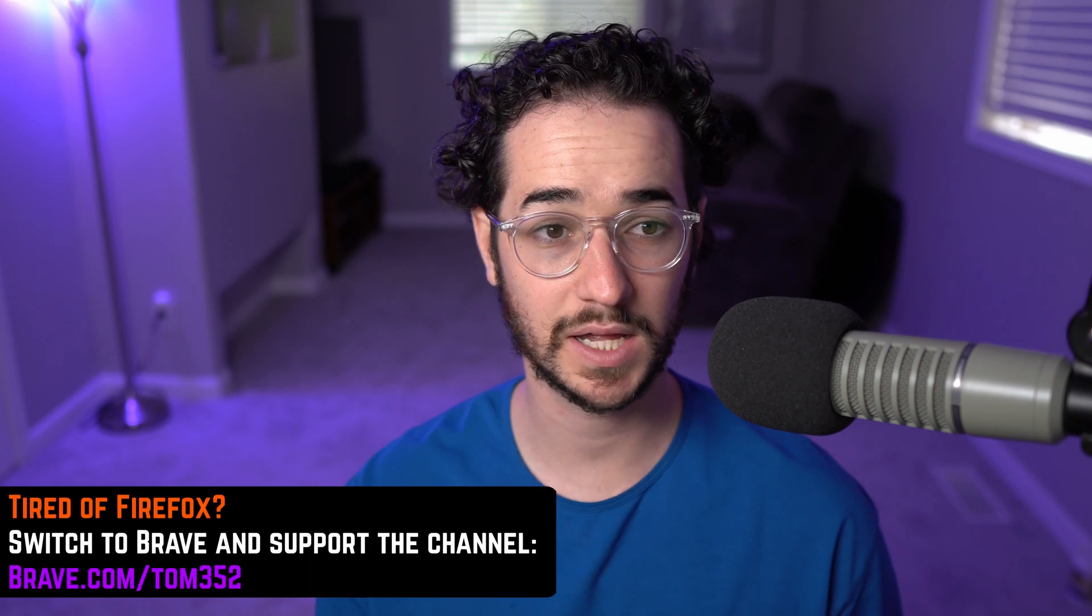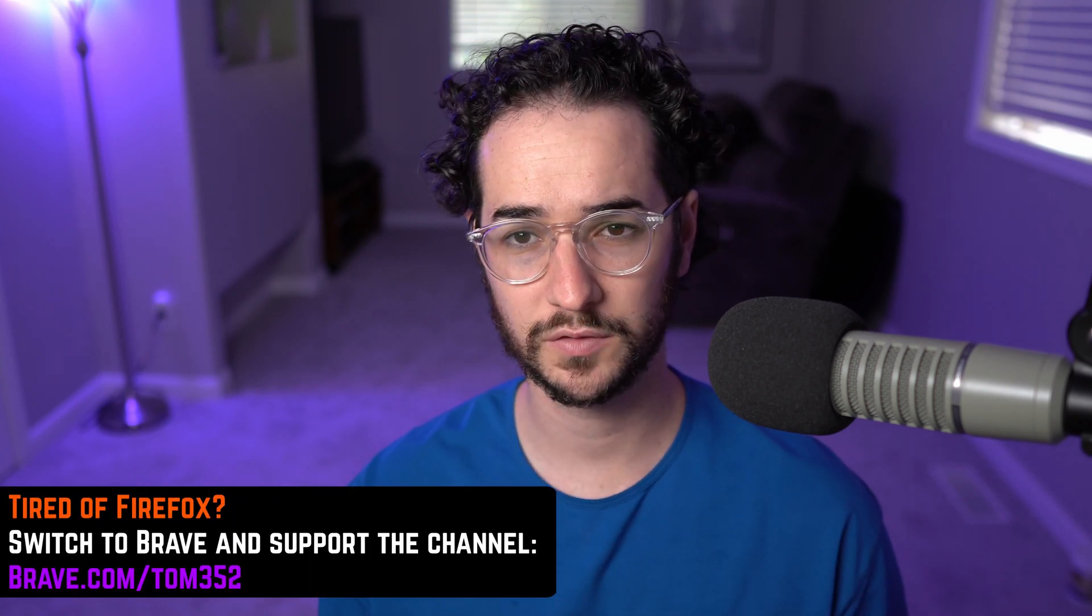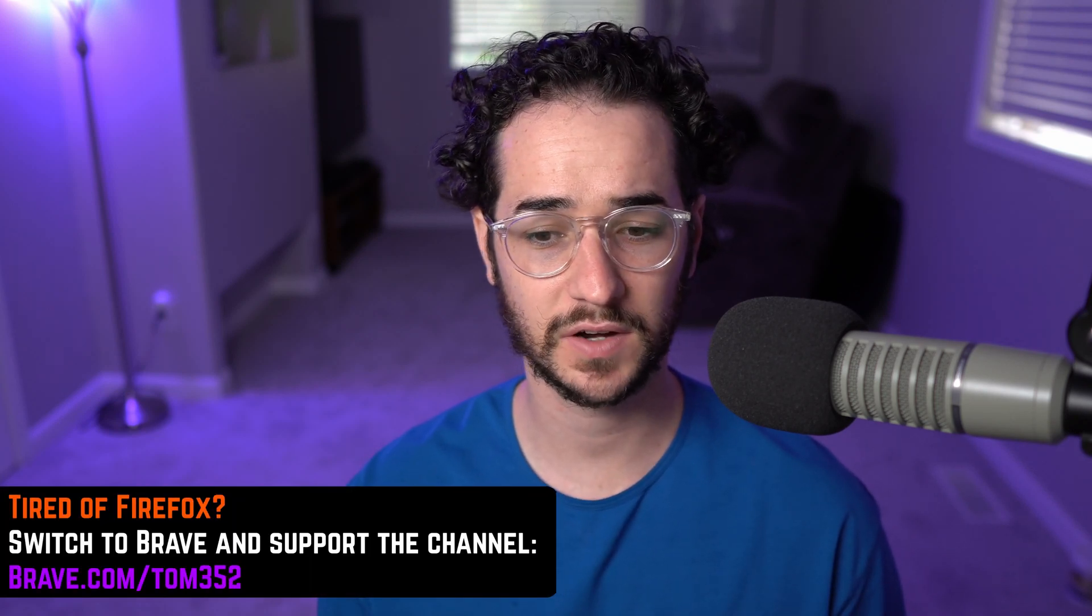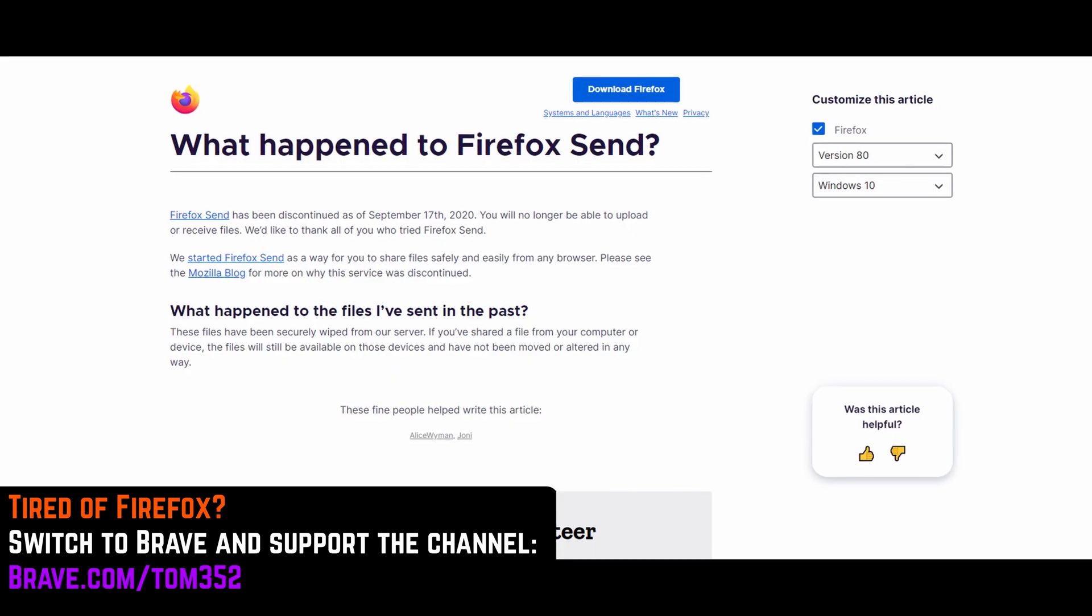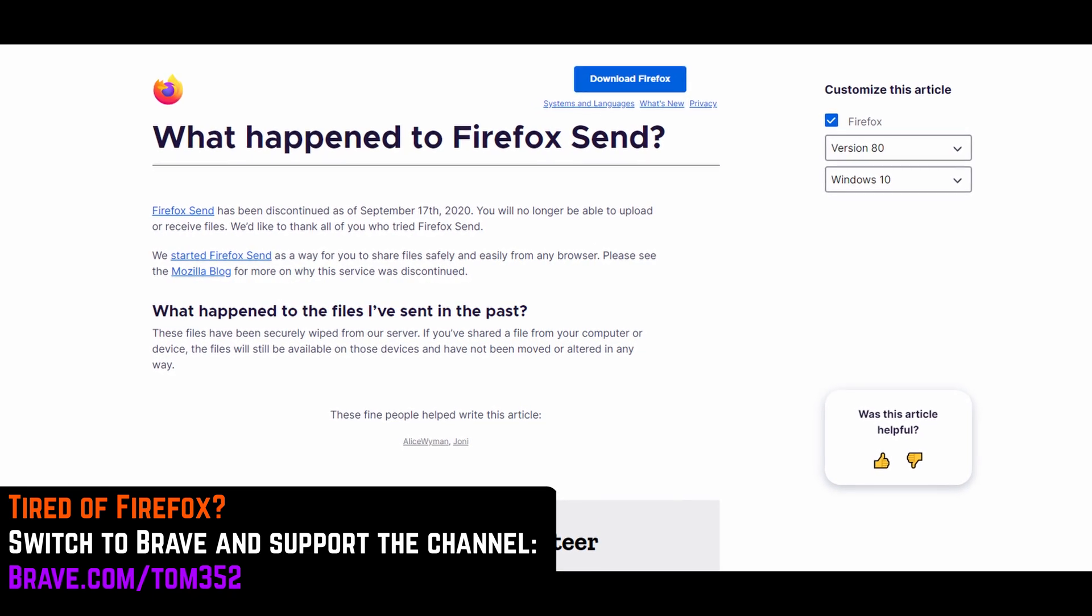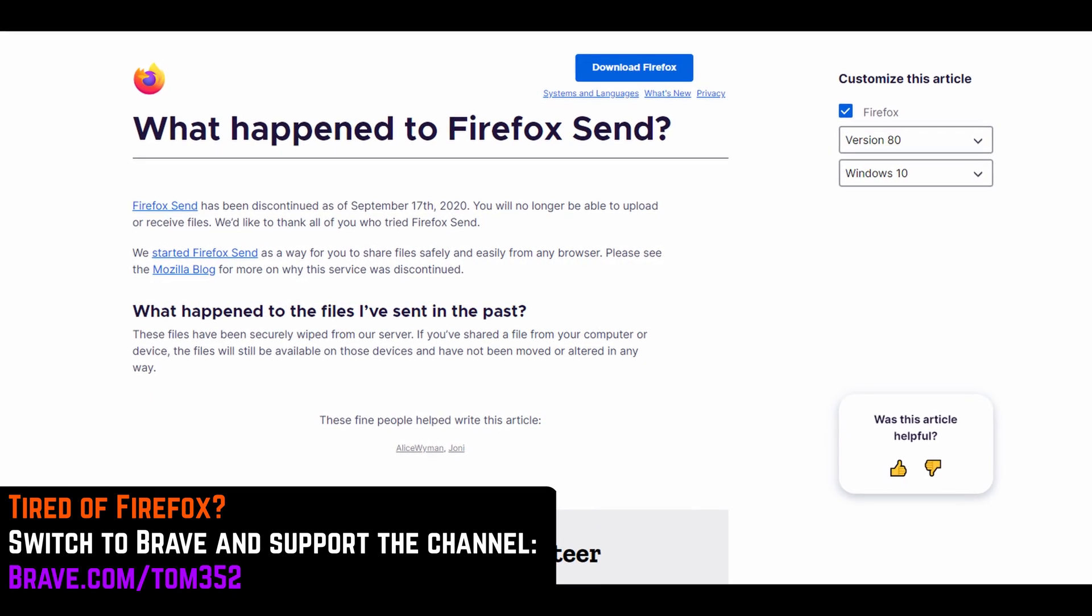So guys, Firefox has kind of had a tough year. It fired a lot of employees and discontinued important features of Firefox like Firefox Send, which allowed you to send encrypted stuff over the internet in a secure way.